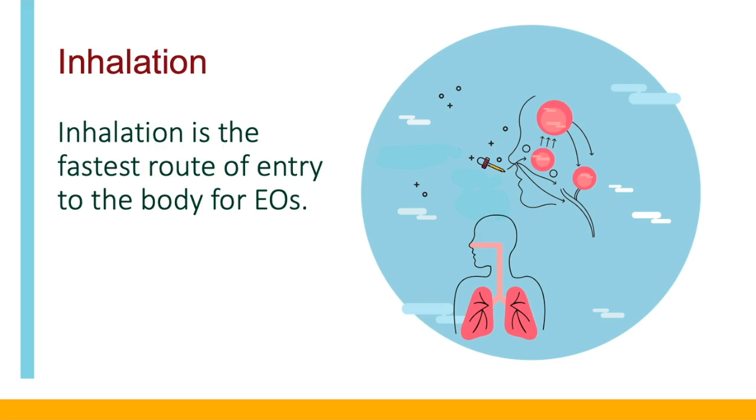During inhalation, volatile essential oil molecules are systemically absorbed as they enter both the brain and the lungs. The amount absorbed, bioavailability, depends on a number of factors, including the specific chemical compound.